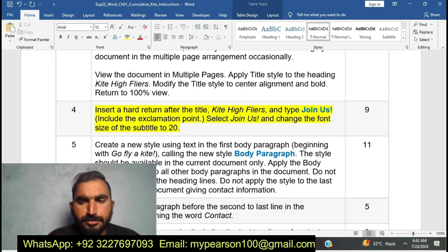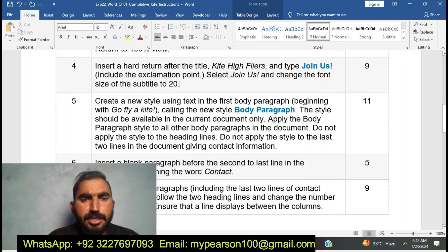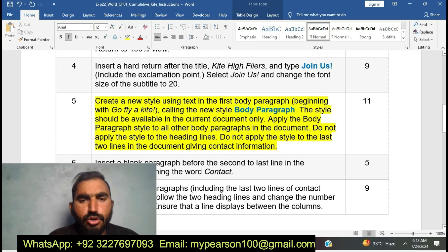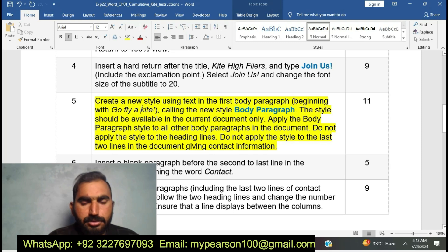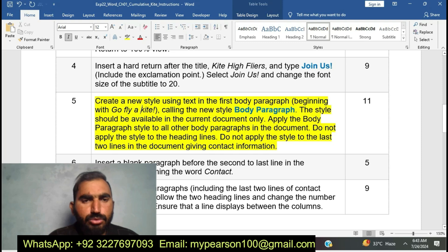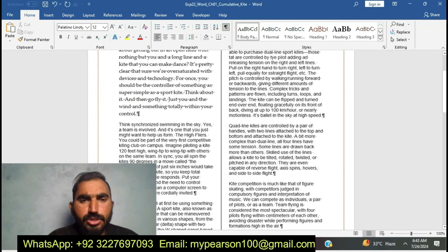Now I am going to move to the next step. Create a new style using the text in the first body paragraph, calling the new style 'Body Paragraph'. This style should be available in the current document only. Apply the Body Paragraph style to all other body paragraphs in the document. Do not apply the style to the heading line or the last two lines giving contact information. I am going to complete step number five.